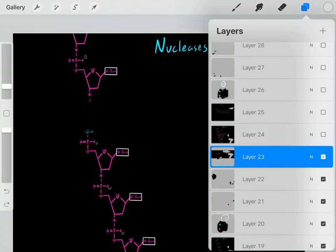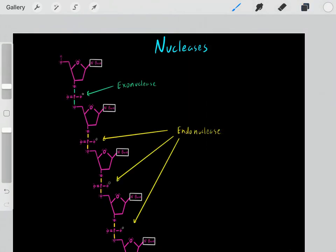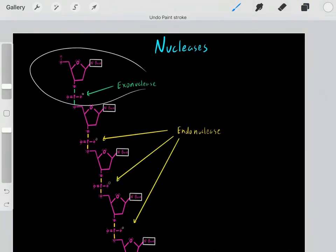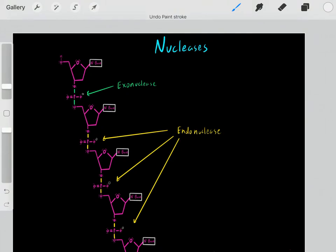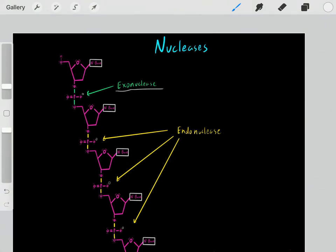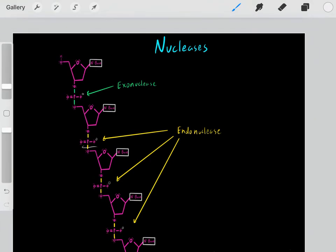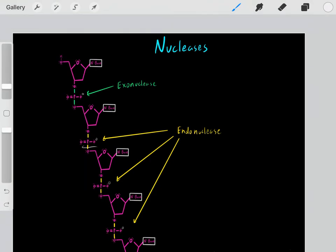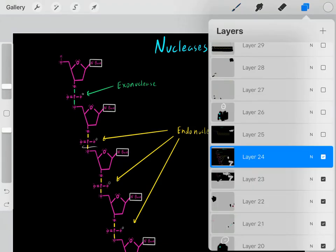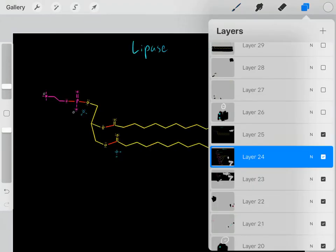It's a similar idea: if we break one of these bonds on the terminal end, releasing one nucleotide, that's catalyzed by an exonuclease. However, if we break these internal phosphodiester linkages, that would be catalyzed by an endonuclease — a similar idea to the peptidases.